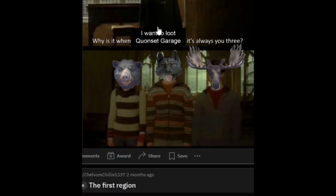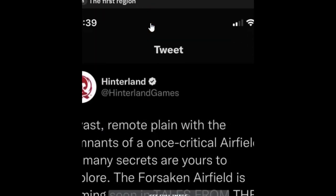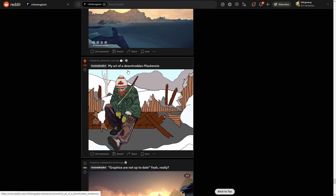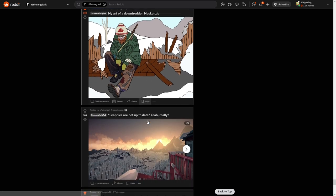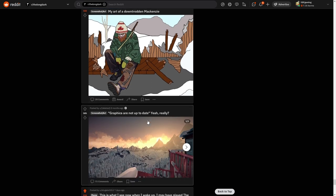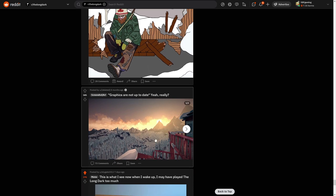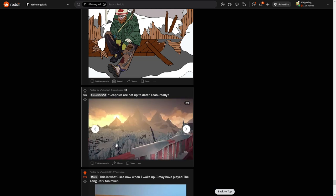My art of a downloaded Mackenzie. Poor Mackenzie. Graphics are not updated. Yeah, really. No, this game is just looking really good. It can all right from distance when you look like this from really far away.